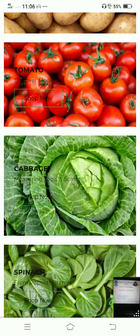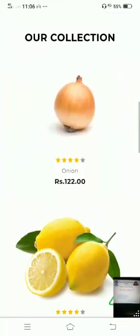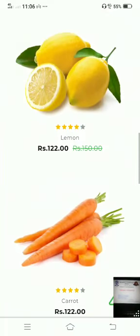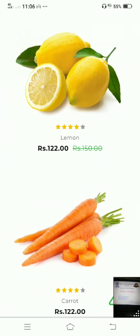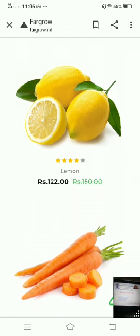The farmer can save their product details and farmer details through the farmer login, while the customer logs in to purchase a particular product. In this way, the farmer e-commerce website works. Thank you so much.